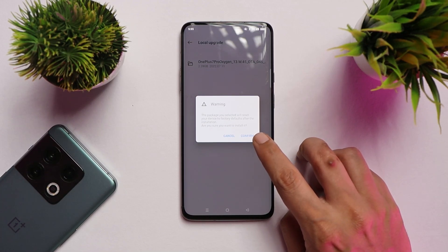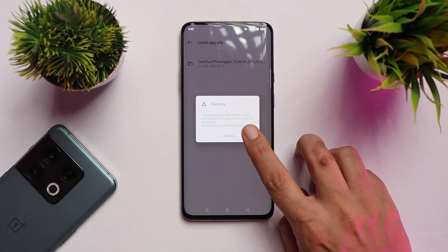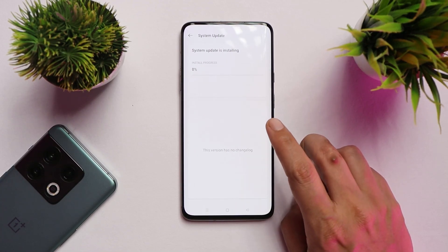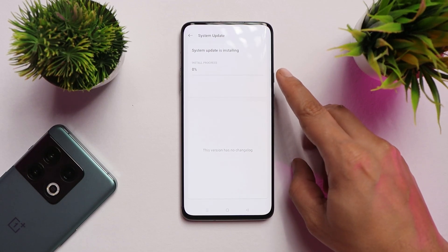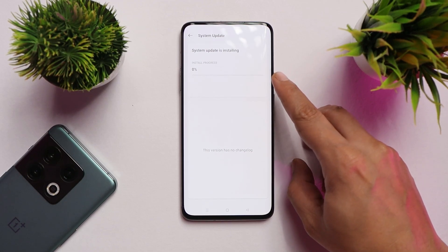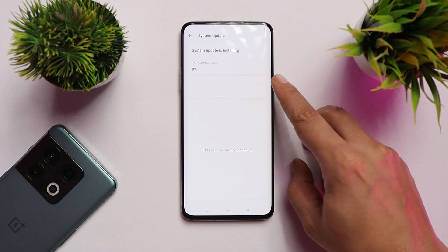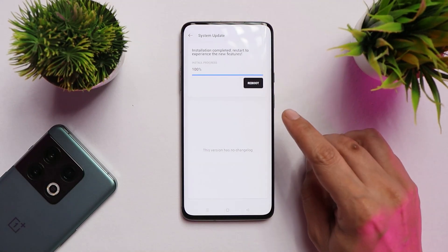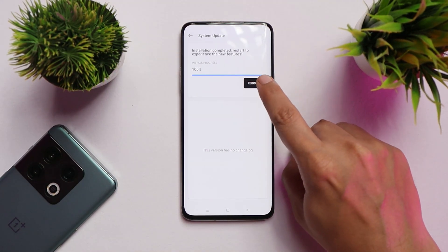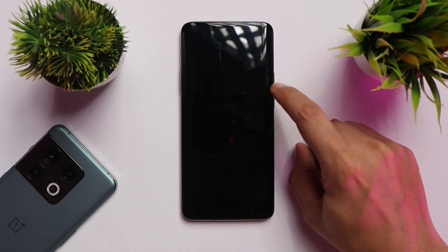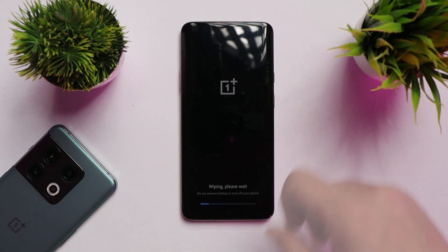Tap on the package and you'll get a warning that the selected package will reset your device to factory defaults. Tap confirm and the installation process will start — it will take about seven to eight minutes to complete. Once done, tap reboot and your device will boot into recovery and perform a factory reset.